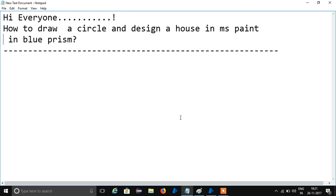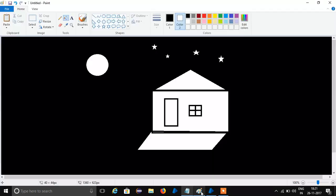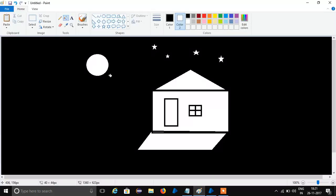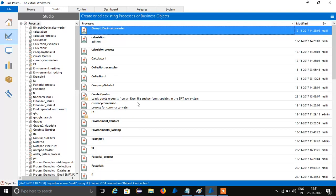How to draw a circle in MS Paint and how to design a house in MS Paint using Blue Prism automation. Just like MS Paint, we can design objects like circles and houses. Let's start the design.